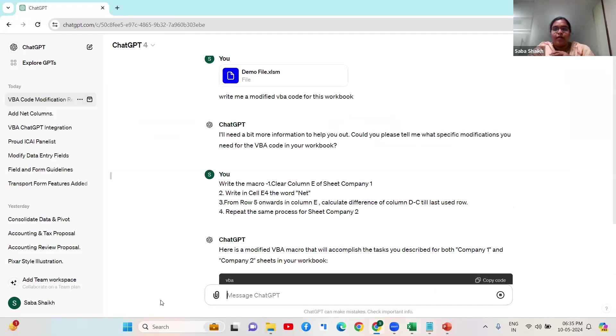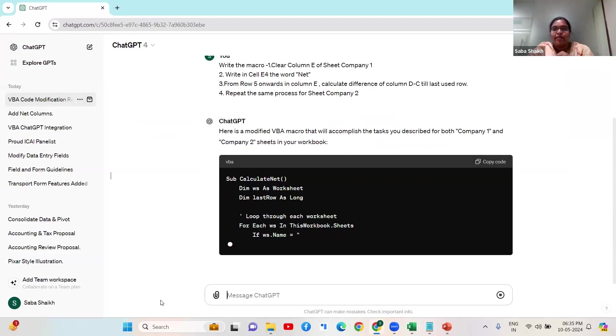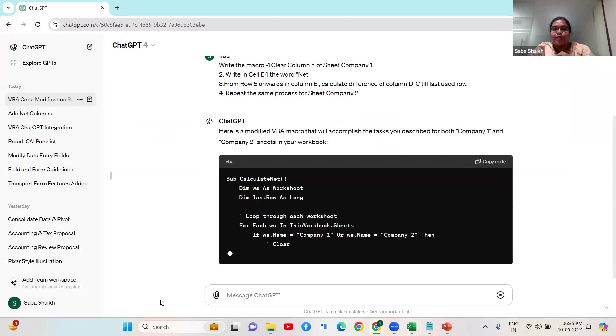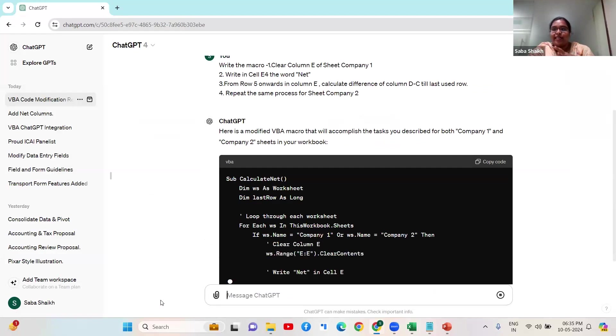So a particular code which would have taken me hours to generate, AI is giving me within seconds.